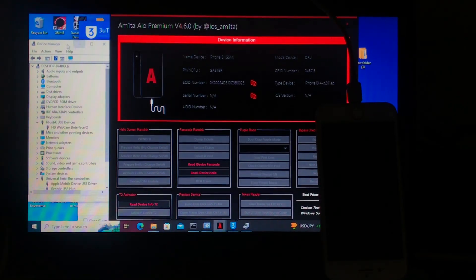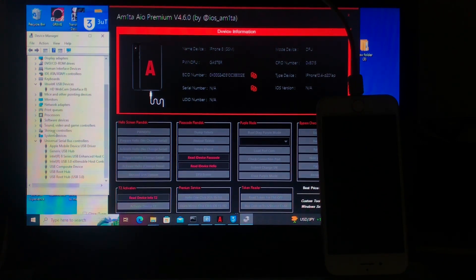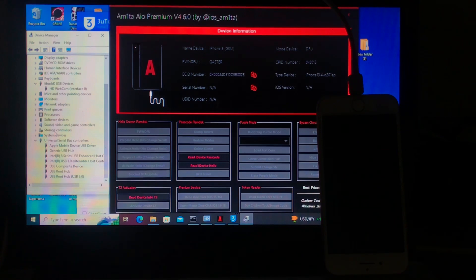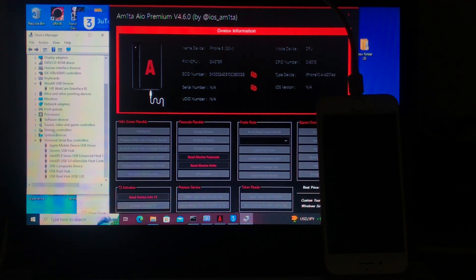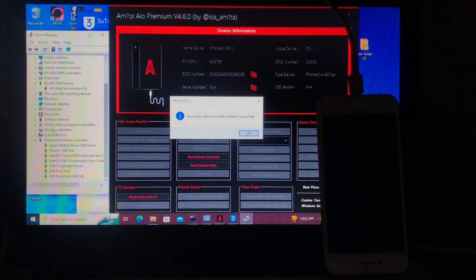Some of you may get an error here because of bad drivers, and you won't be able to boot to ramdisk or fail to connect to SSH. I've covered that error in one of my videos — link in the description below. Make sure your drivers are under Universal Serial Bus Controllers — you should see 'Apple Mobile Device USB' there. Let's wait for the device to be activated. As you can see, the notification says 'Your device iPhone 8 GSM activated successfully.'